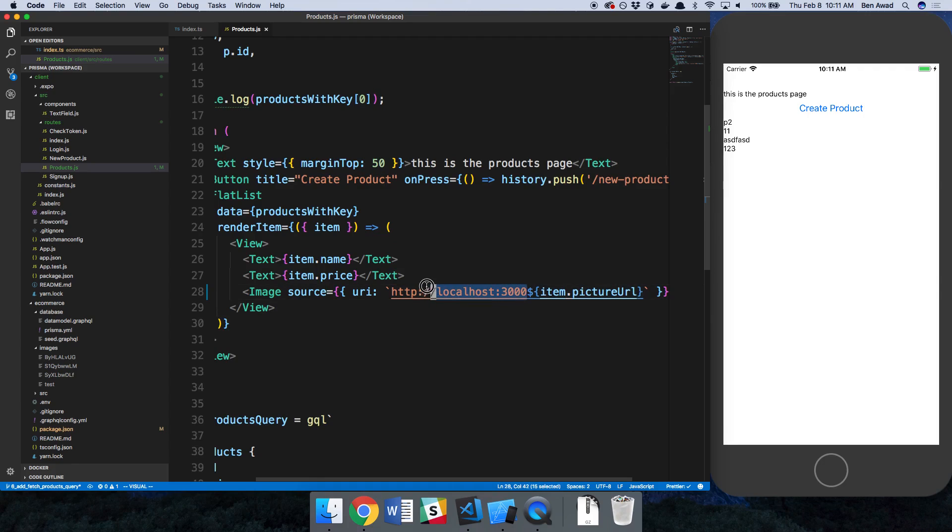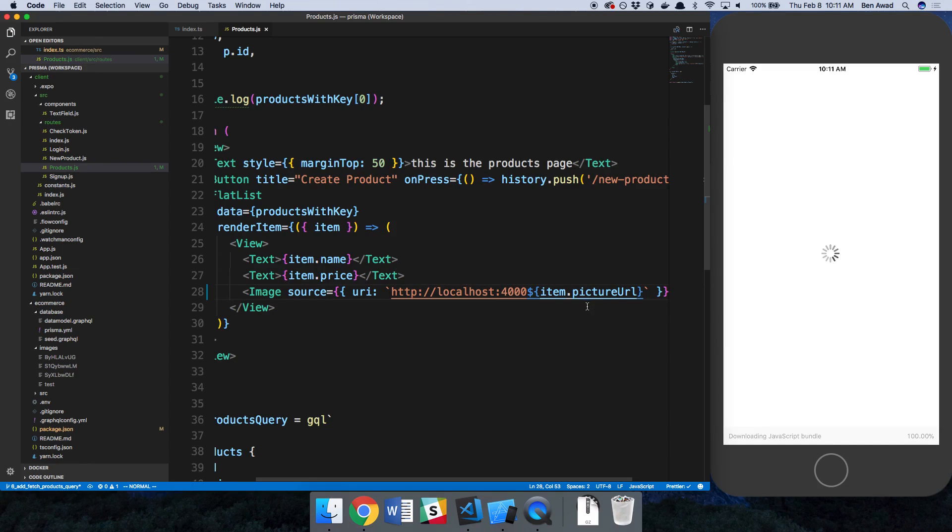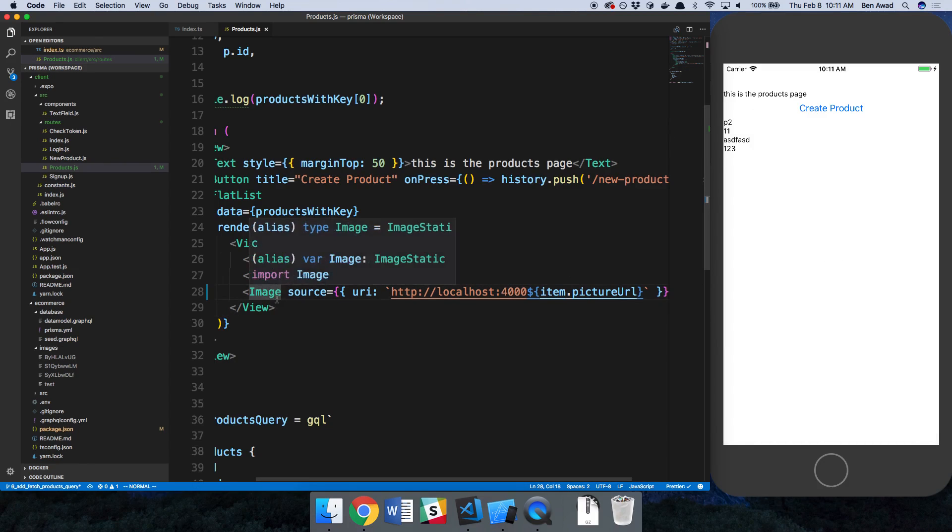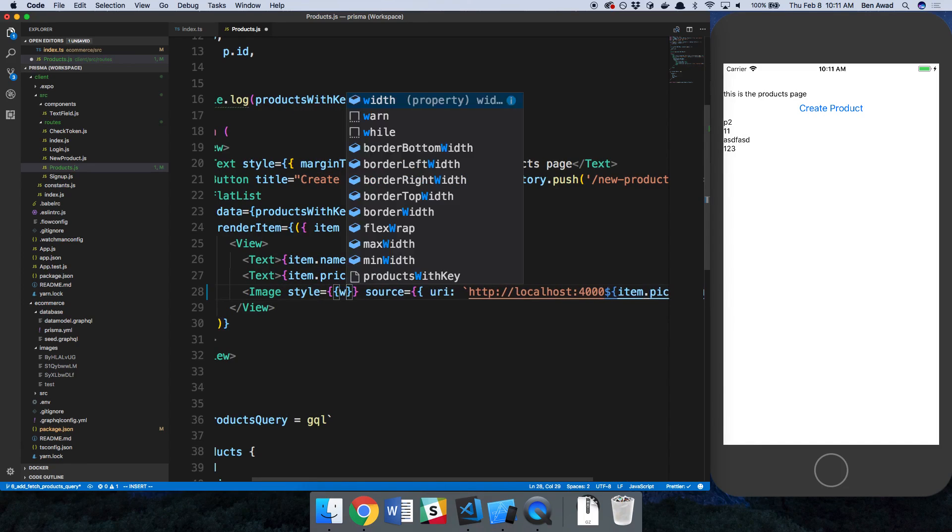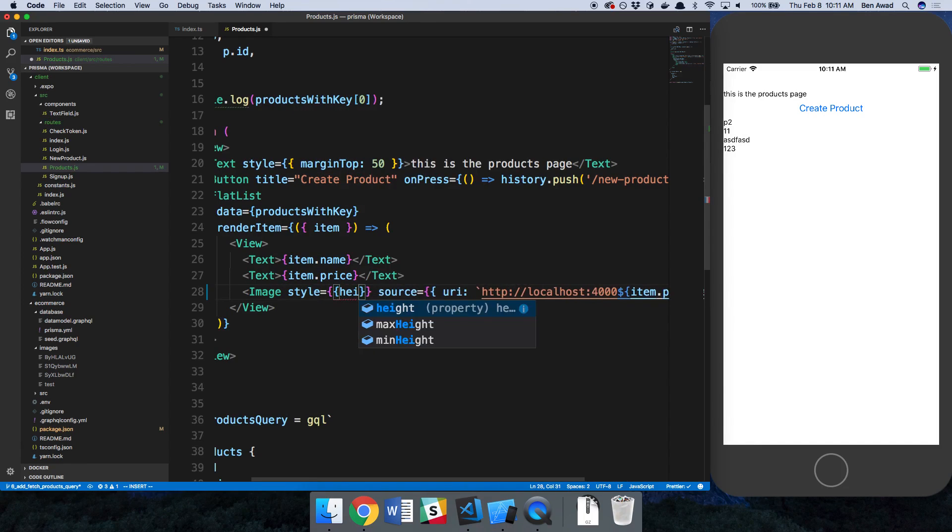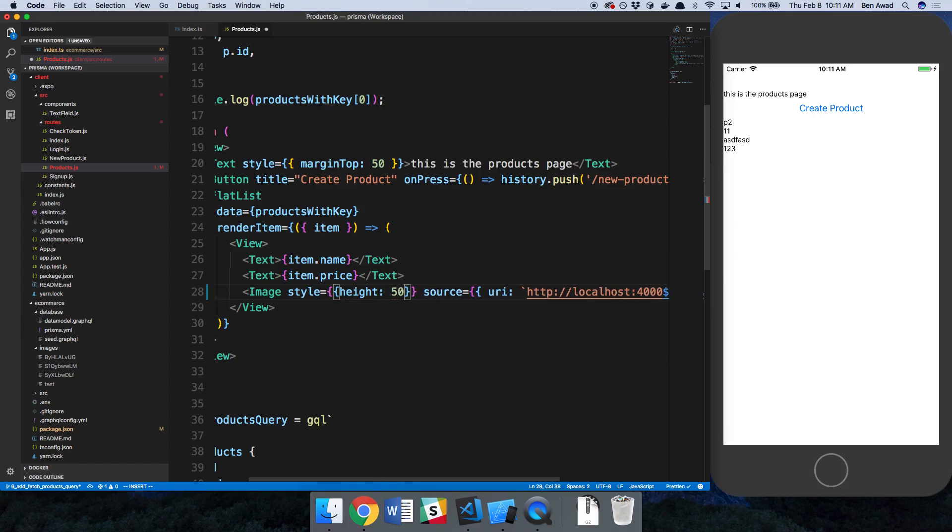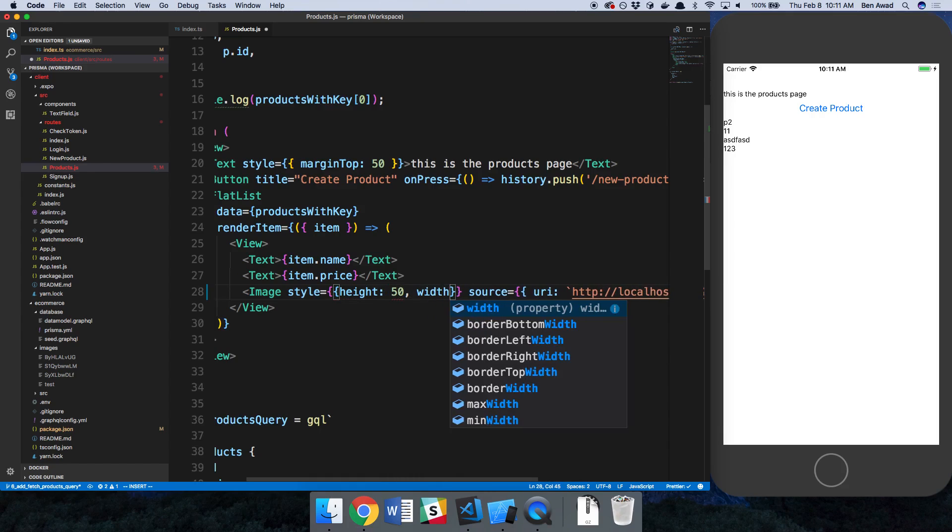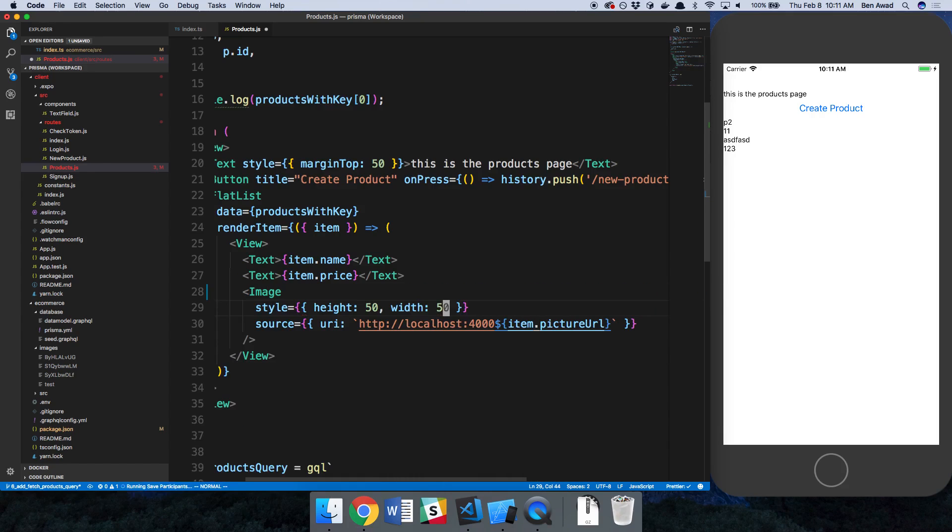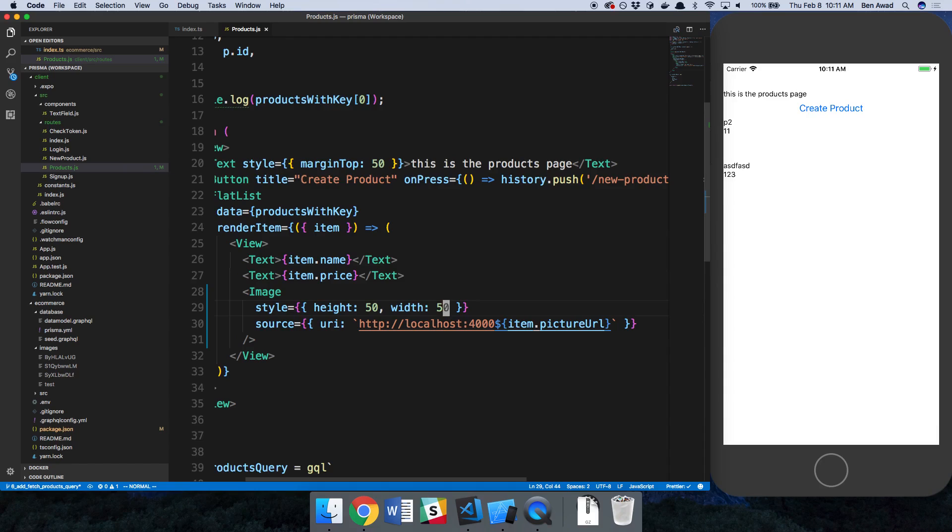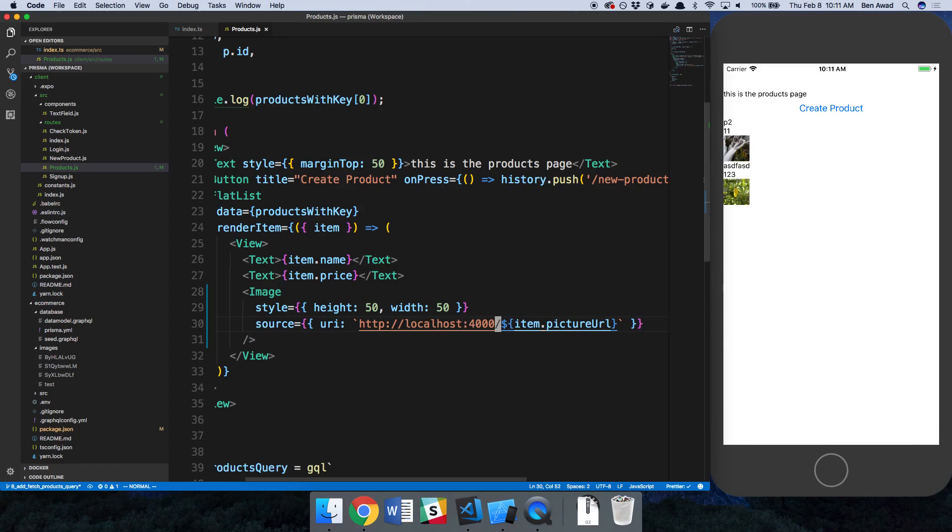And actually, I think it's on 4000, not 3000. And notice how no images show up. That's because we don't have a height or width. So if we can just say add a style height of 50, width of 50. We should get images showing up now. And we don't. I think I just need a slash right here. There we go. So we see our two images from the products that we created. Nice.